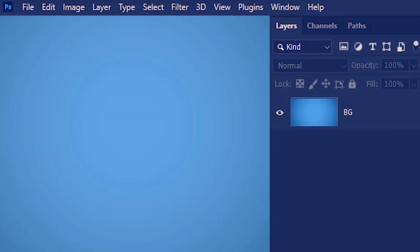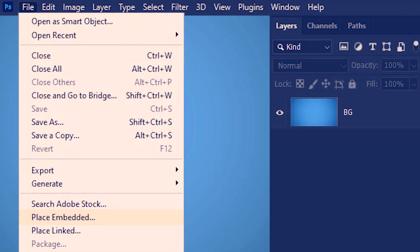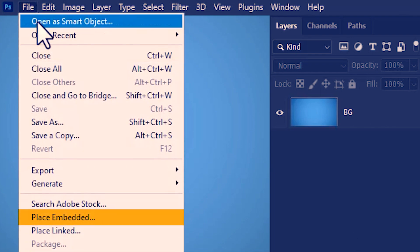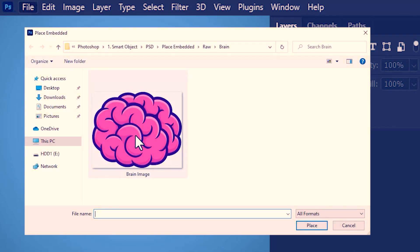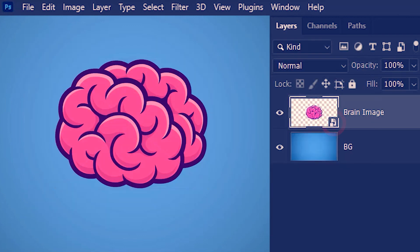There's another way to create smart objects. Go to File and then Place Embedded. Select the image you want and then click Place. And there you go — it's a smart object.